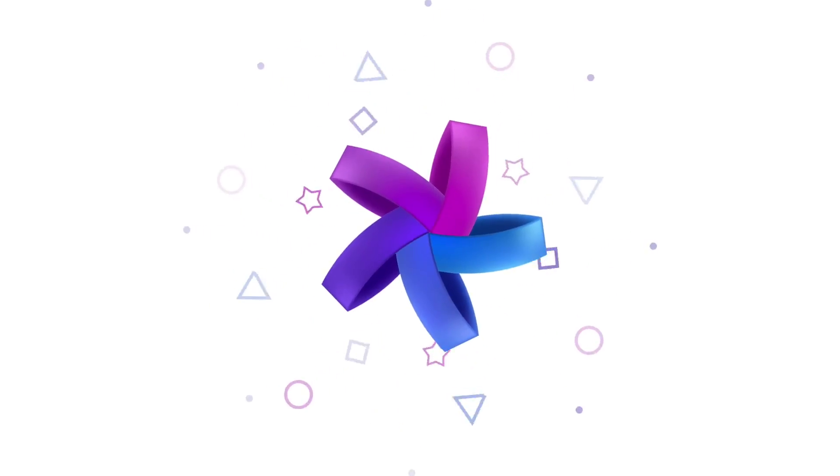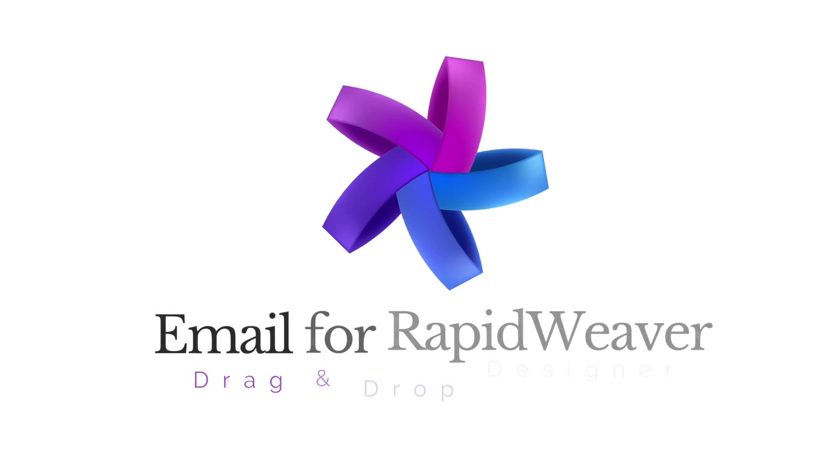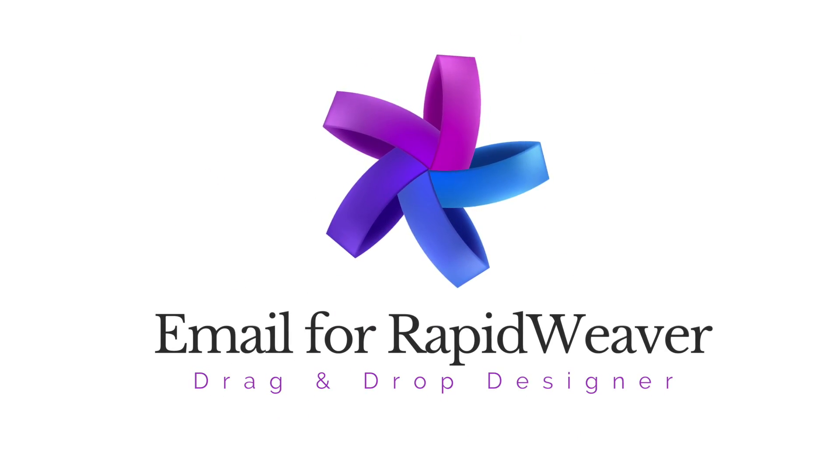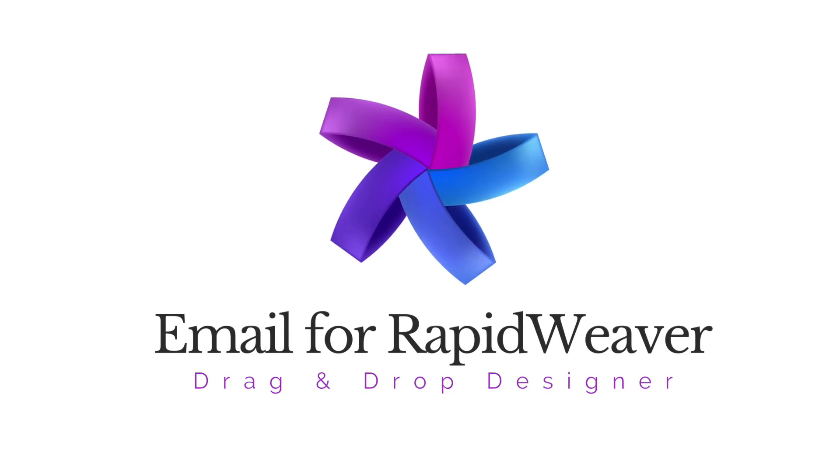So we've built our email. Now it's time to send it. Hey everybody, Joe Workman here and hopefully you've already watched the getting started video for the email stacks and you've built your first email.